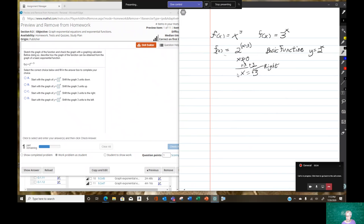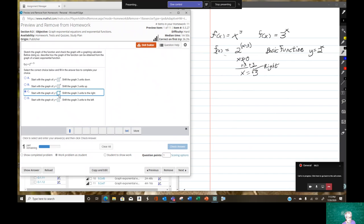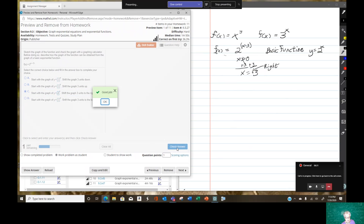That's all you need to know to graph this. So over here: start with the graph of y equals the basic function 2 to the x, and then shift the graph 3 units to the right. I'm going to type 2, check my answer, and it's right.